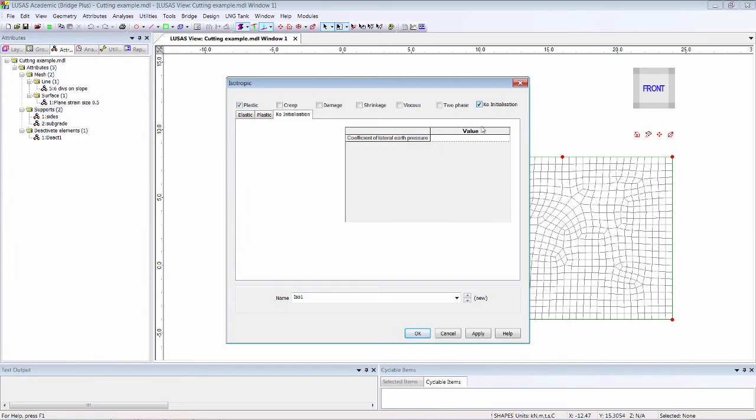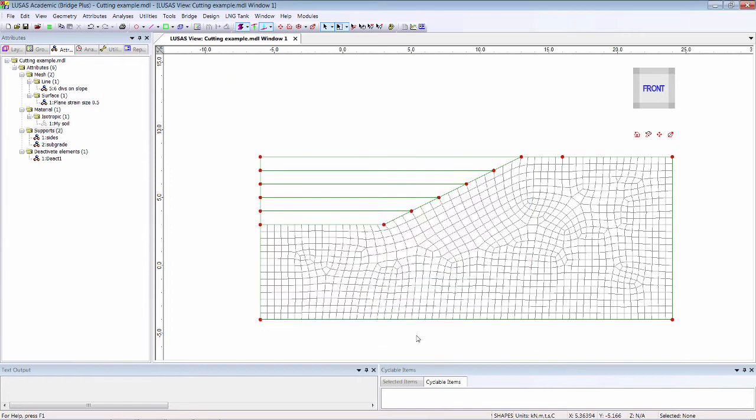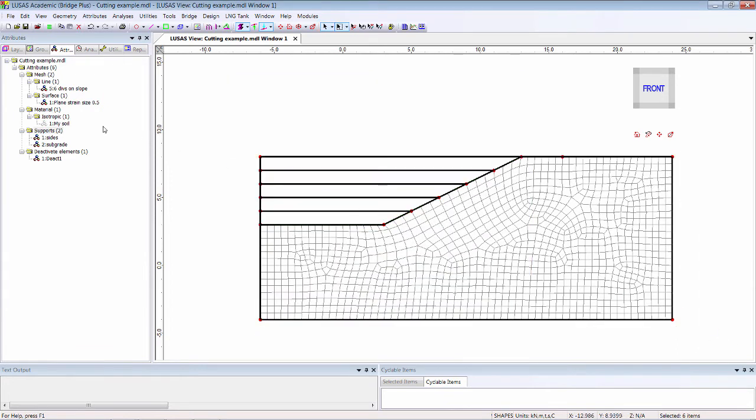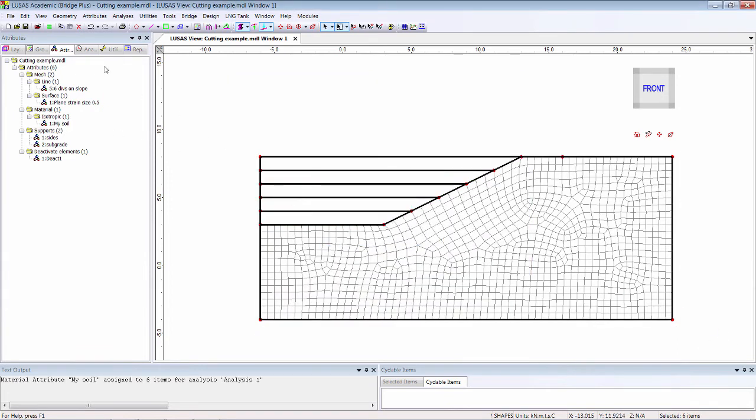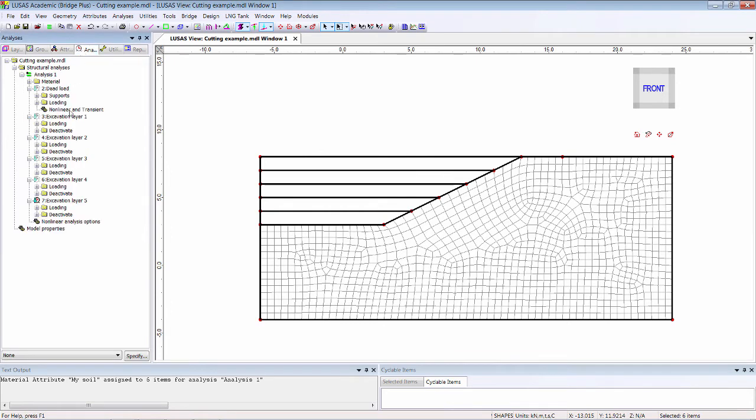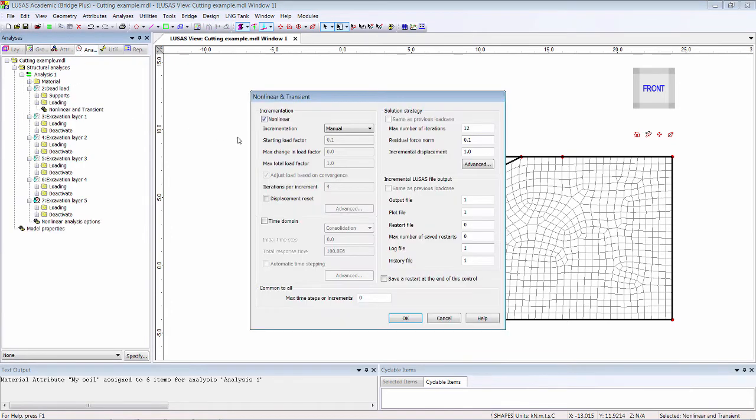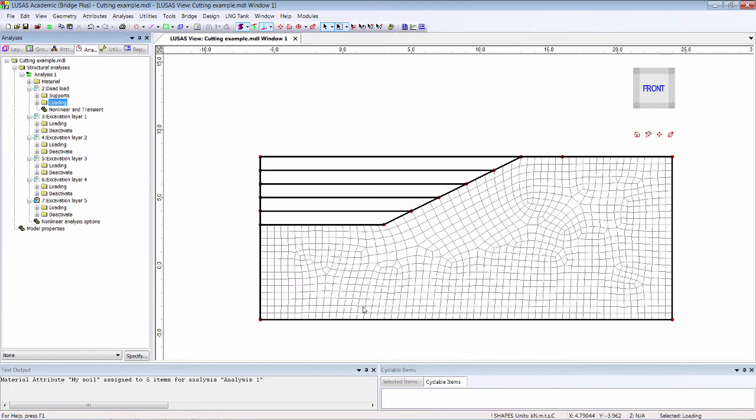And the K-naught initialization allows us to start the analysis with the correct soil stresses. The nonlinear controls include a displacement reset for horizontal ground at the start. That's the standard soil stuff.